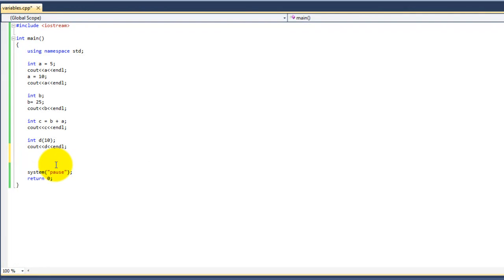Constants work just about the same way as variables, but these must be given a value at the time of declaration, and this value cannot be changed afterwards.